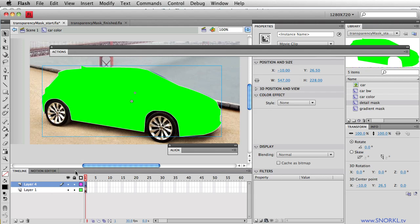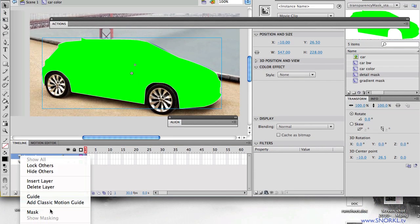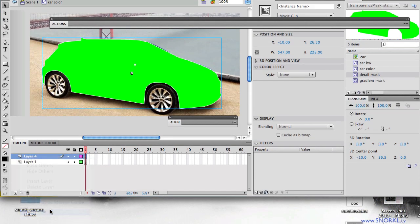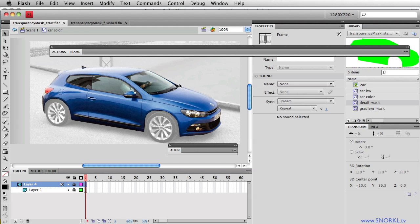And now this layer here, the shape that I just put on the stage, this movie clip, I'm going to tell it to be a mask. So now, the color movie clip, you'll see what's happening, right? We're only revealing the colored outline of the car.